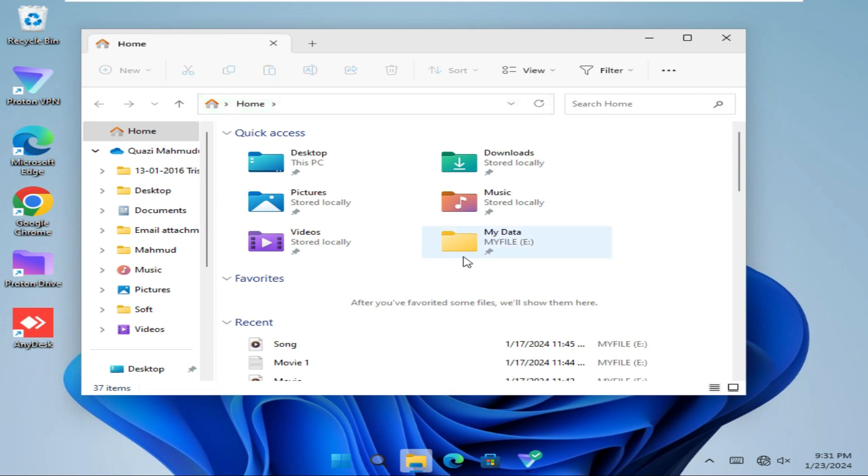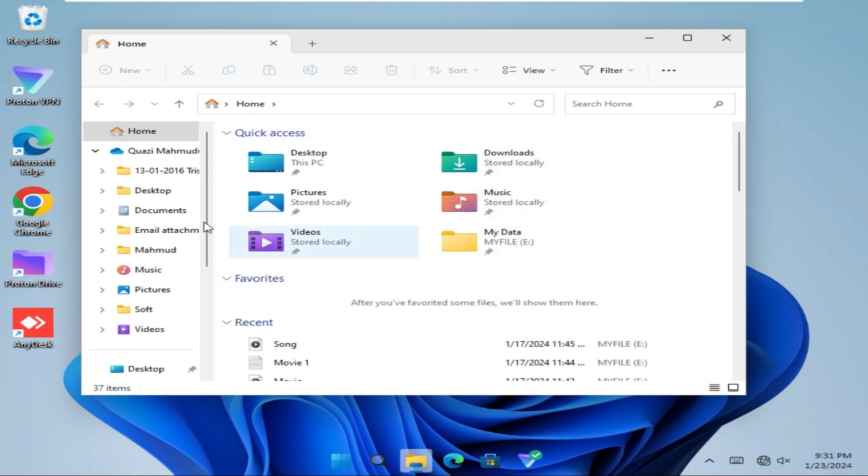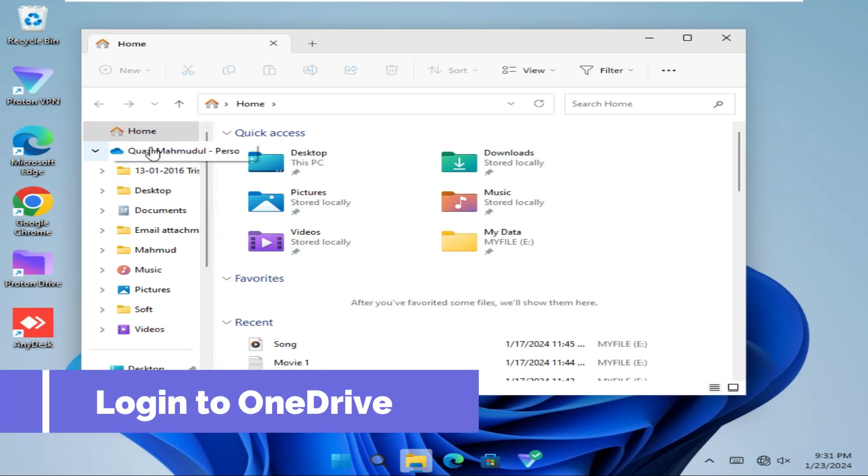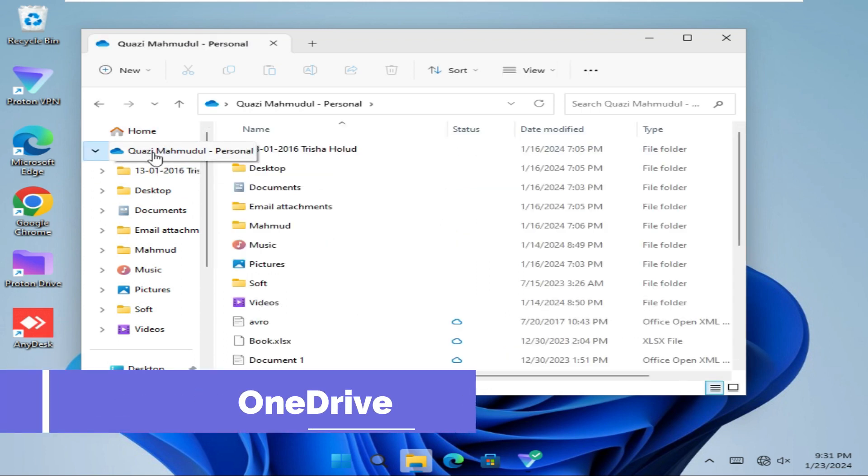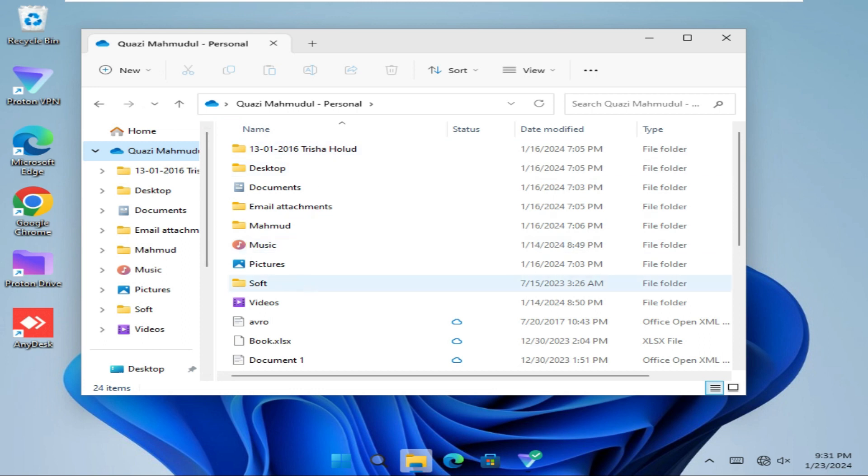Now Quick Access is by default open and to change it to OneDrive you need to log in to your OneDrive. I have already logged in to my OneDrive.